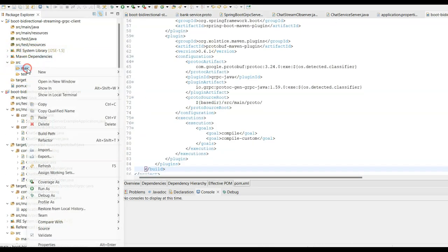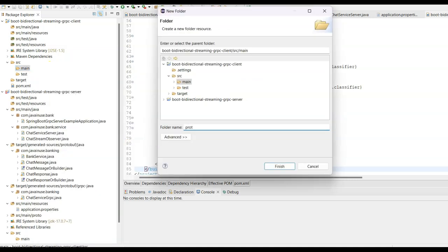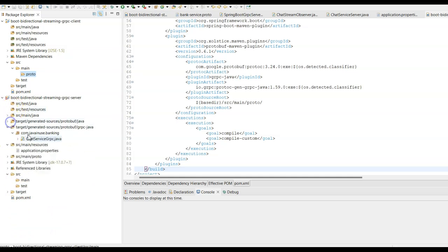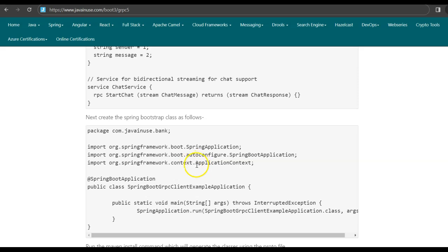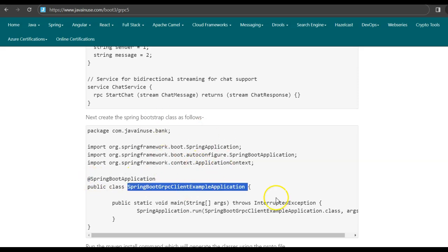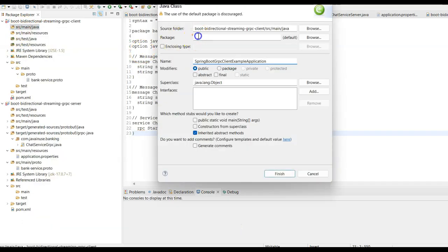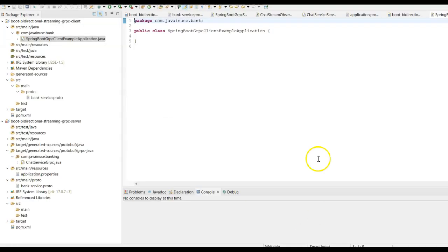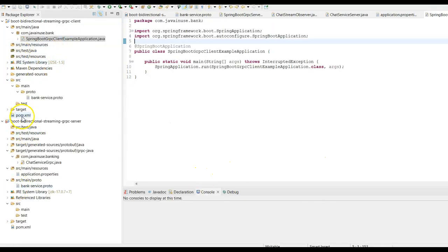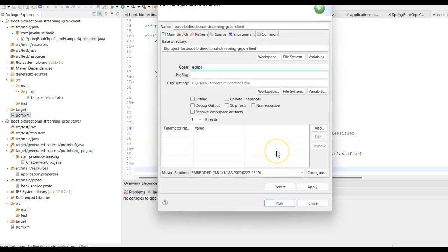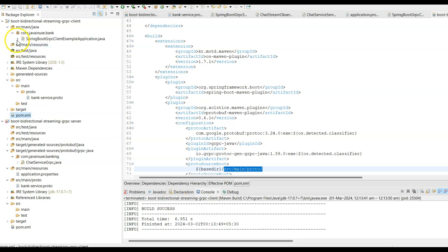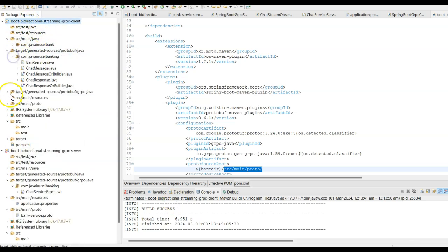We also need to add the proto file for the client. Create a new folder named proto and copy the same proto file used at the server end — the proto file is identical for both client and server. Next, create the Spring Boot bootstrap class using the @SpringBootApplication annotation to start the client application. Similar to the server, the client pom.xml has the protobuf Maven plugin which uses the proto file from source/main/proto to auto-generate the gRPC classes. Run Maven build — the build is successful and the gRPC classes are auto-generated in the target folder.